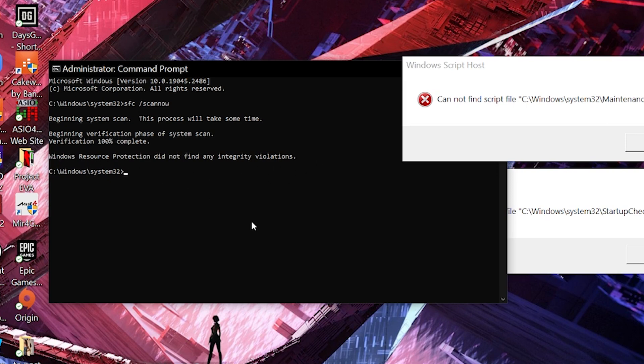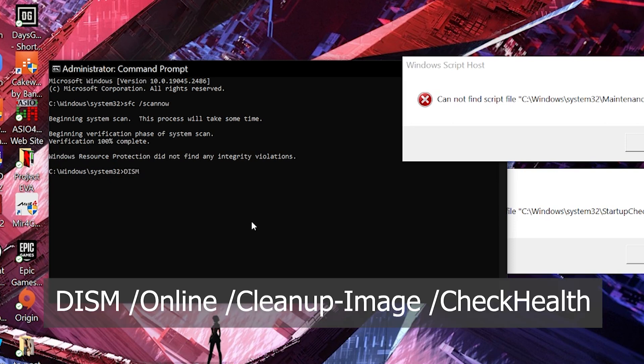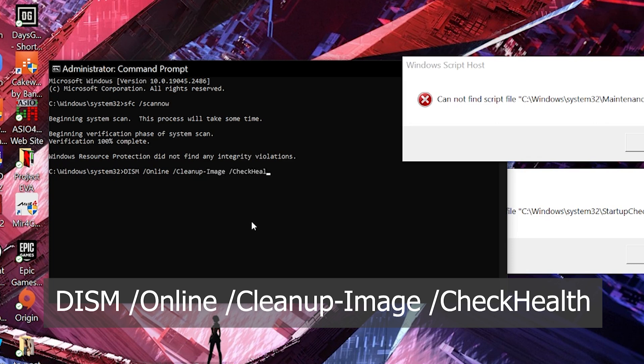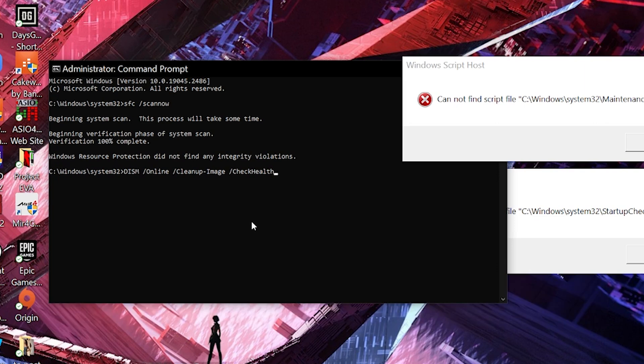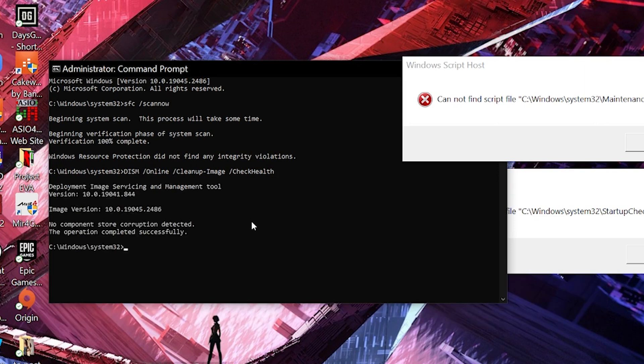What we need to do next is type in DISM space /Online space /Cleanup-Image /CheckHealth. We're gonna put this command in the description down below. We're gonna clean up or check the health of our cleanup image. No component store corruption detected, so it's fine.